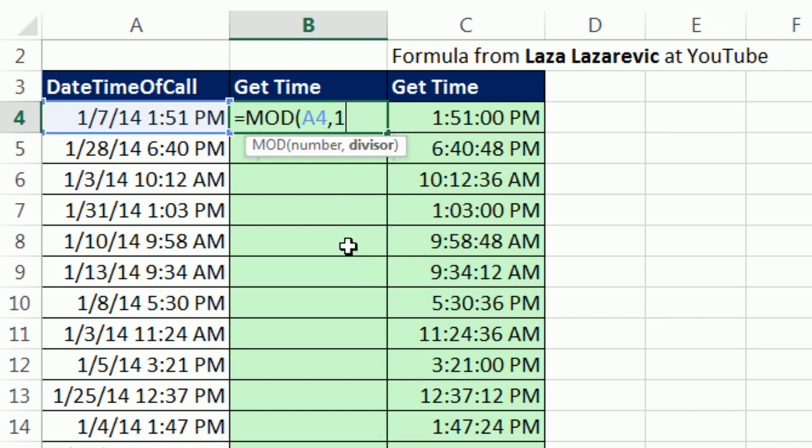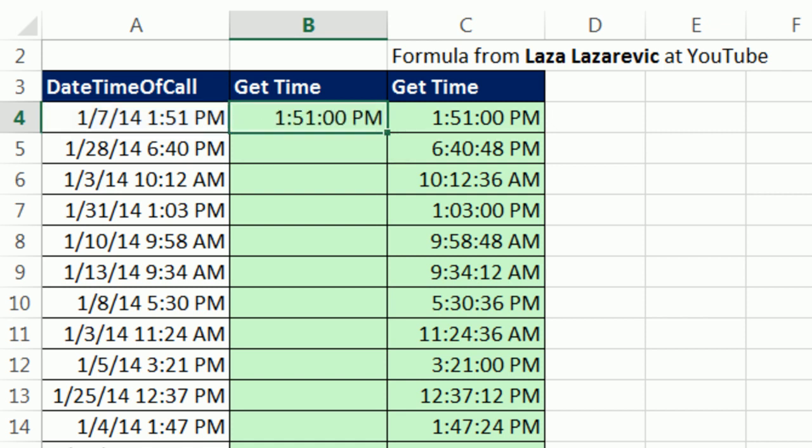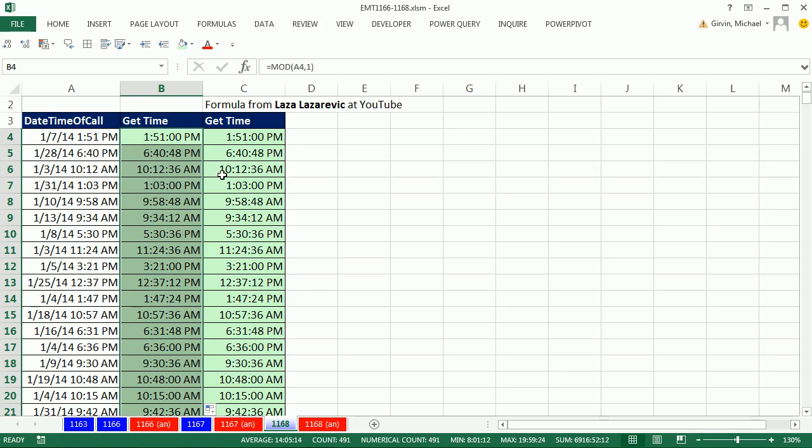So it's dividing by one, but the MOD only gives the remainder, which is the actual decimal part. Control-Enter, double-click, and send it down.